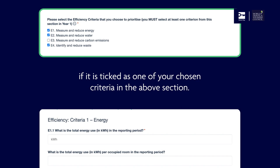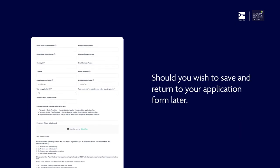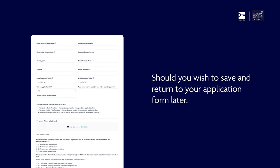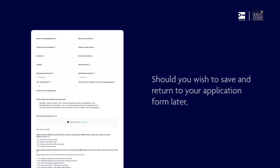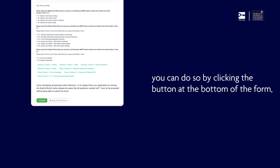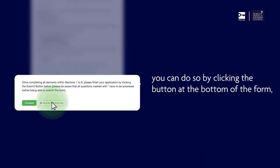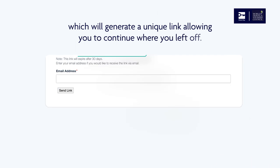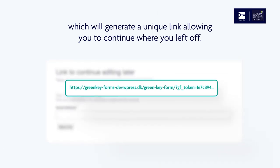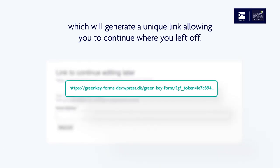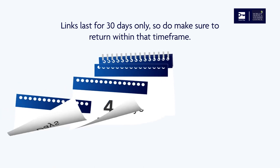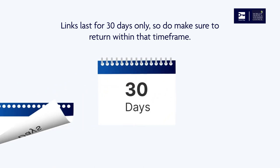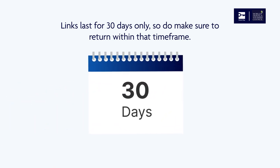Should you wish to save and return to your application form later, you can do so by clicking the button at the bottom of the form, which will generate a unique link allowing you to continue where you left off. Links last for 30 days only, so do make sure to return within that timeframe.